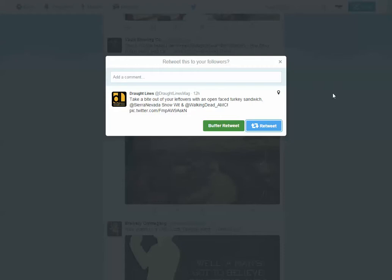That is a short little tutorial on Twitter Lists and retweeting. Cool.